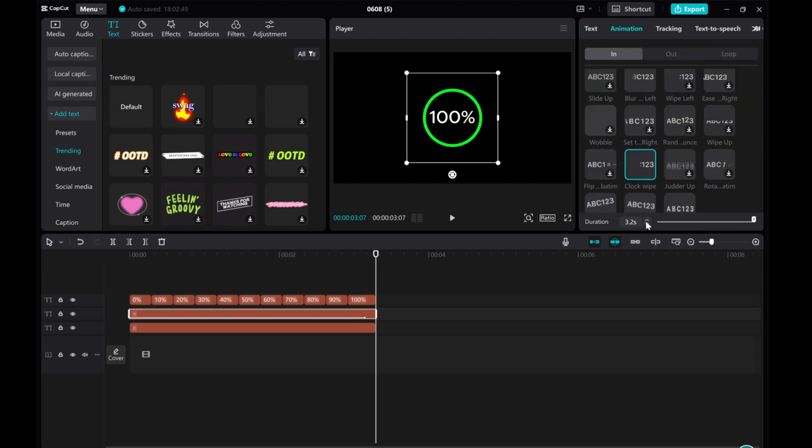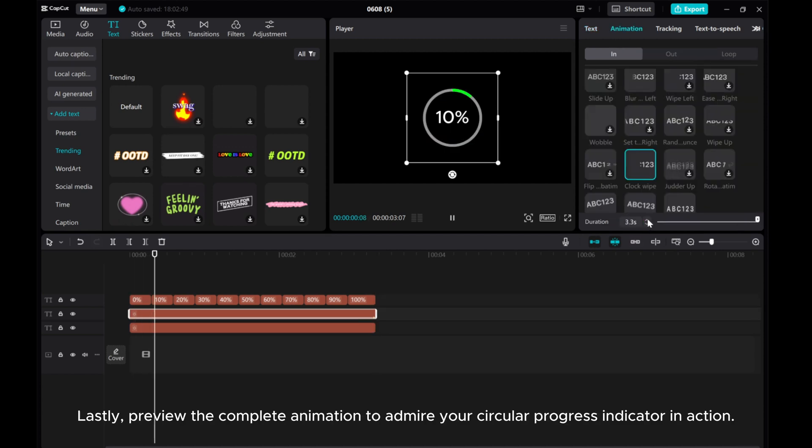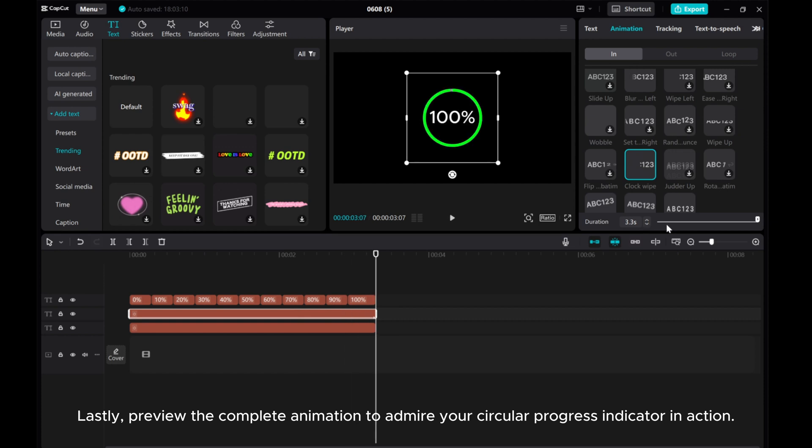Finally, preview the complete animation to admire your circular progress indicator in action.